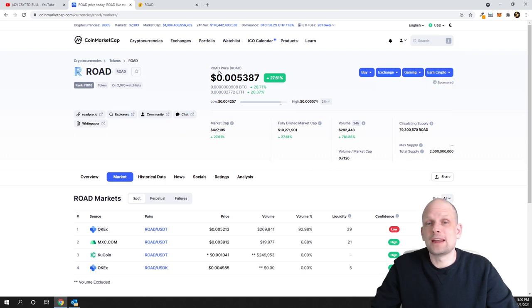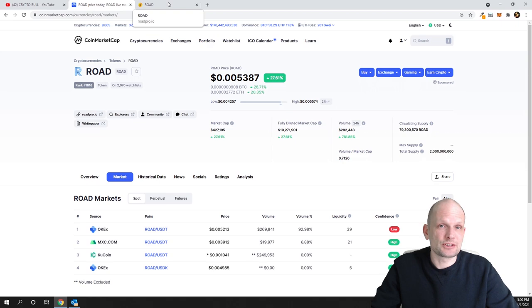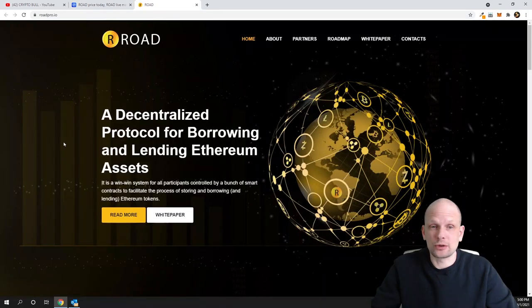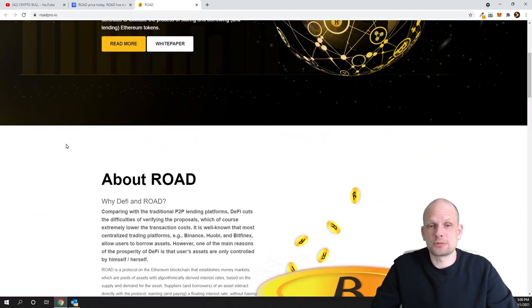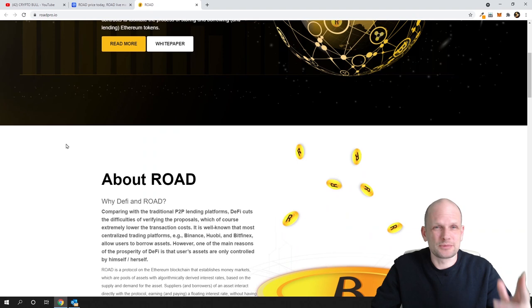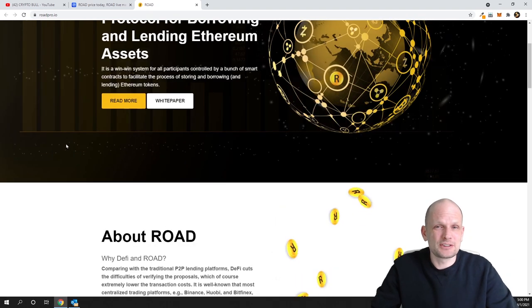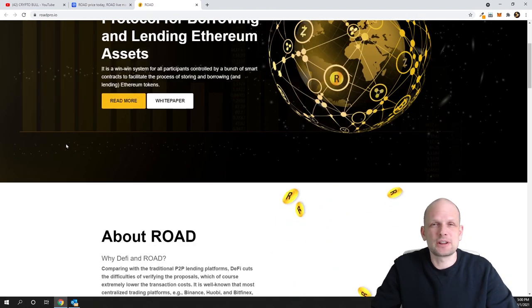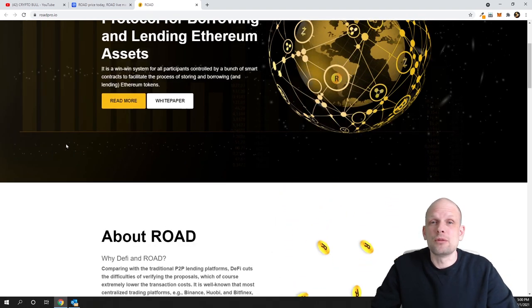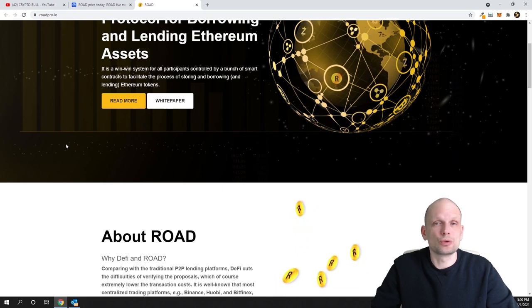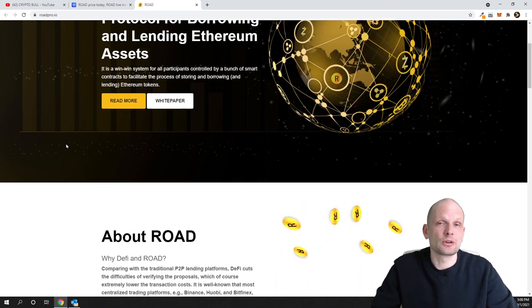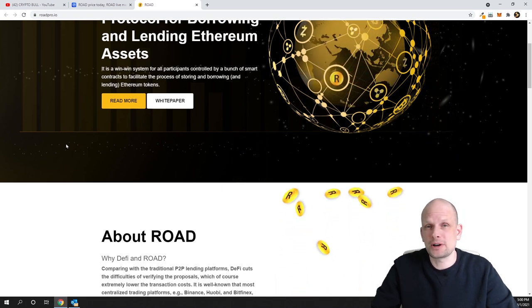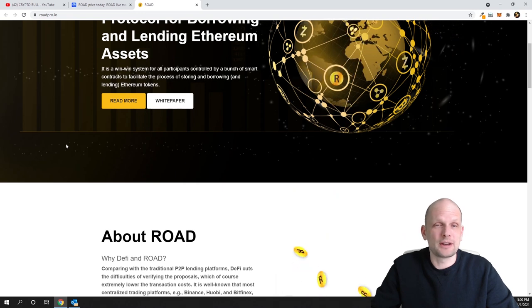This price can easily go up to one dollar if this project really starts working out. So what is this project about? For those who don't know what this really means—this is a decentralized or DeFi project which allows users in the future to lend and borrow assets online without third parties like banks or centralized exchanges like Binance.